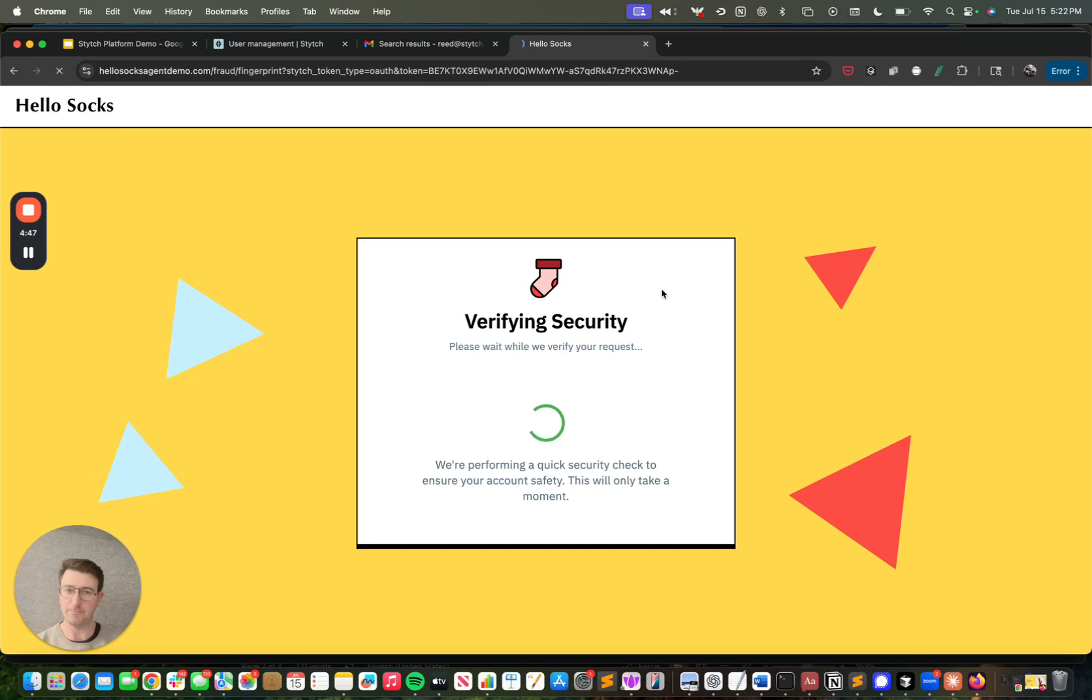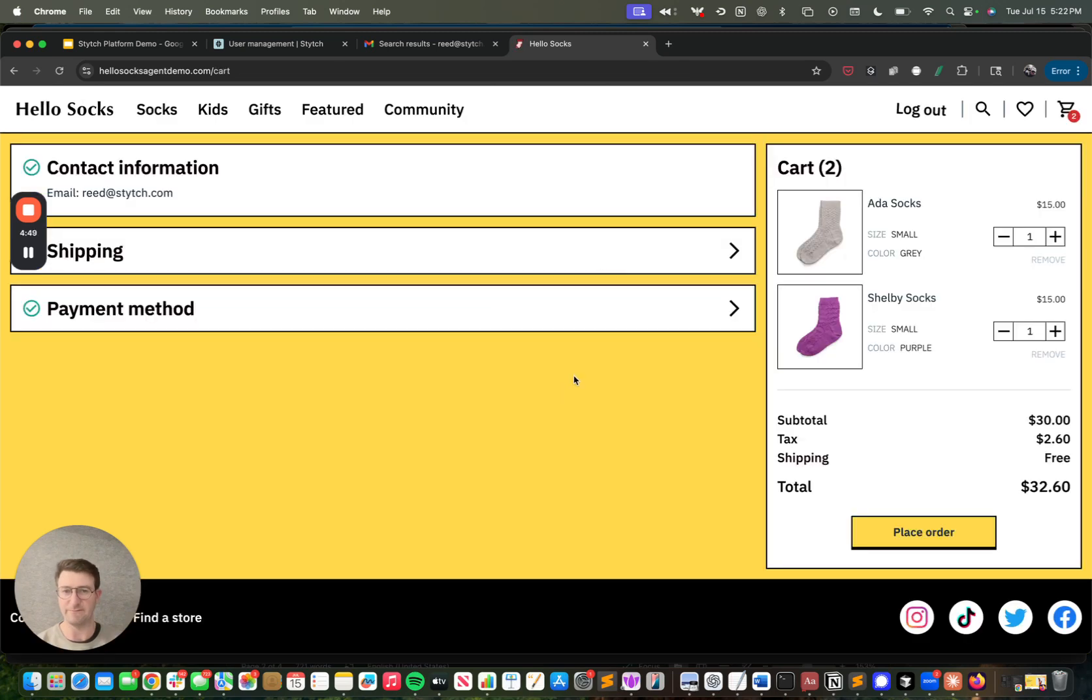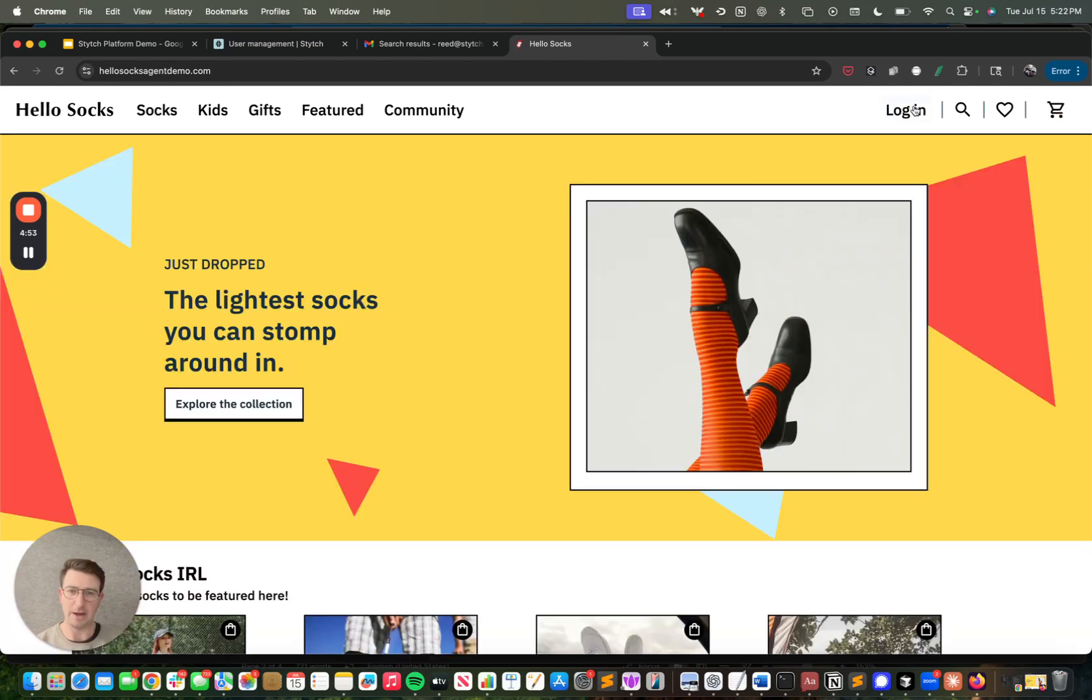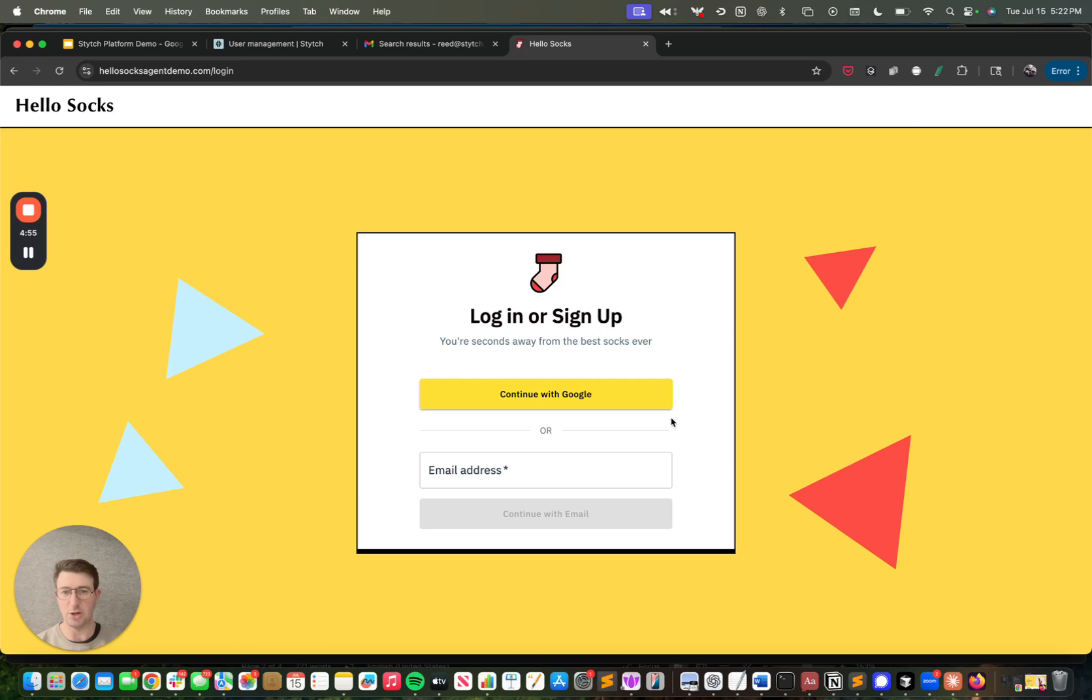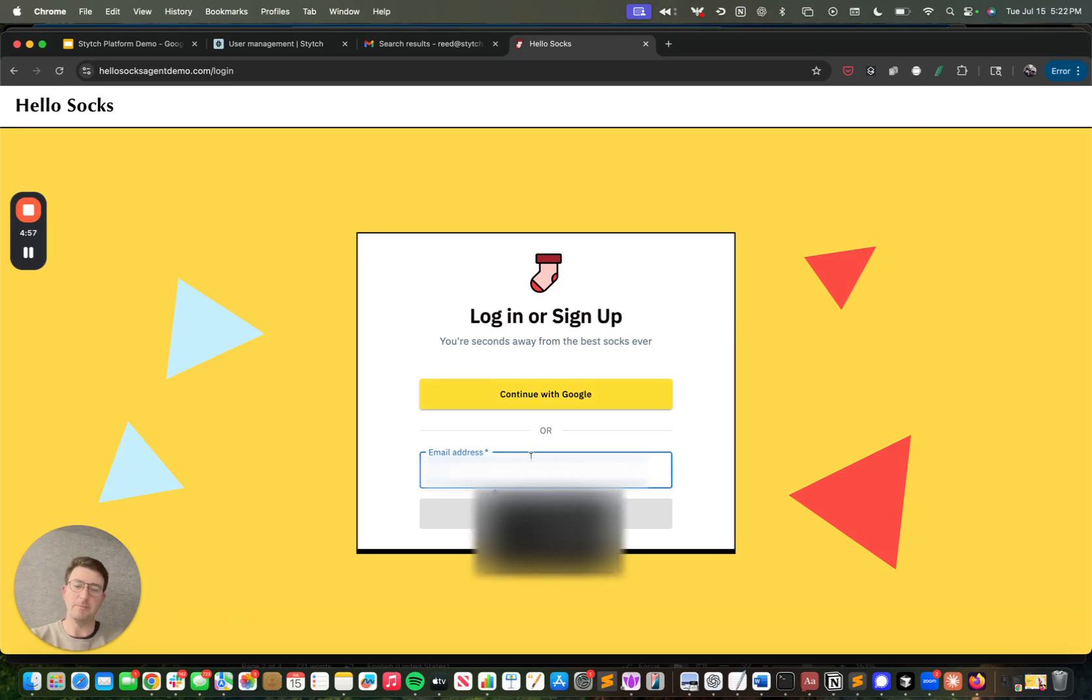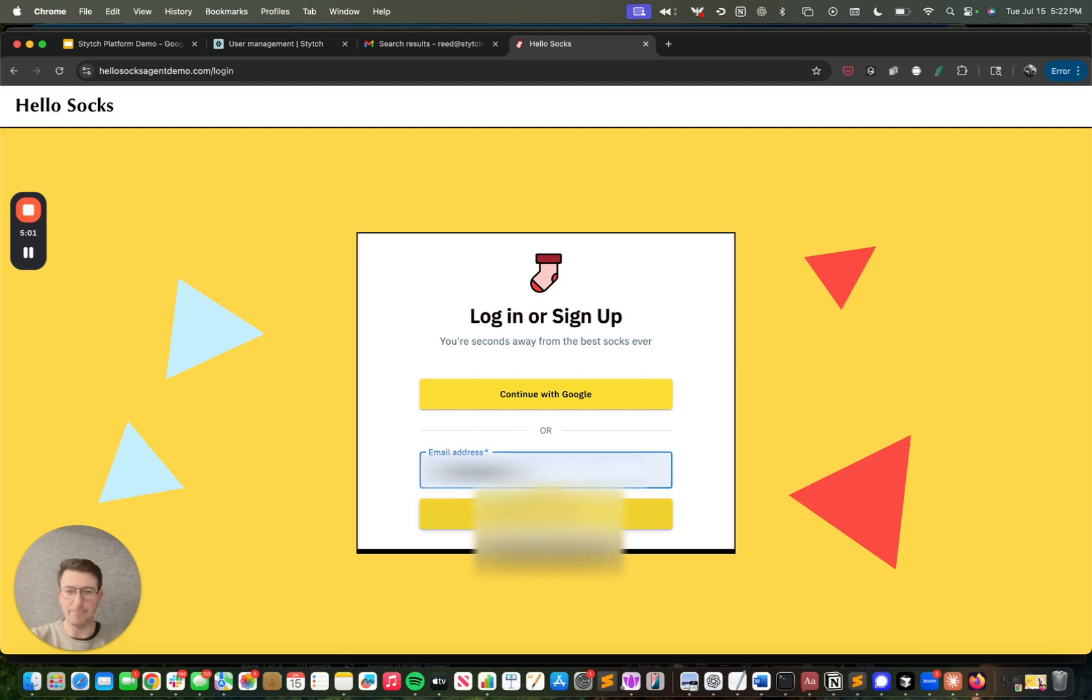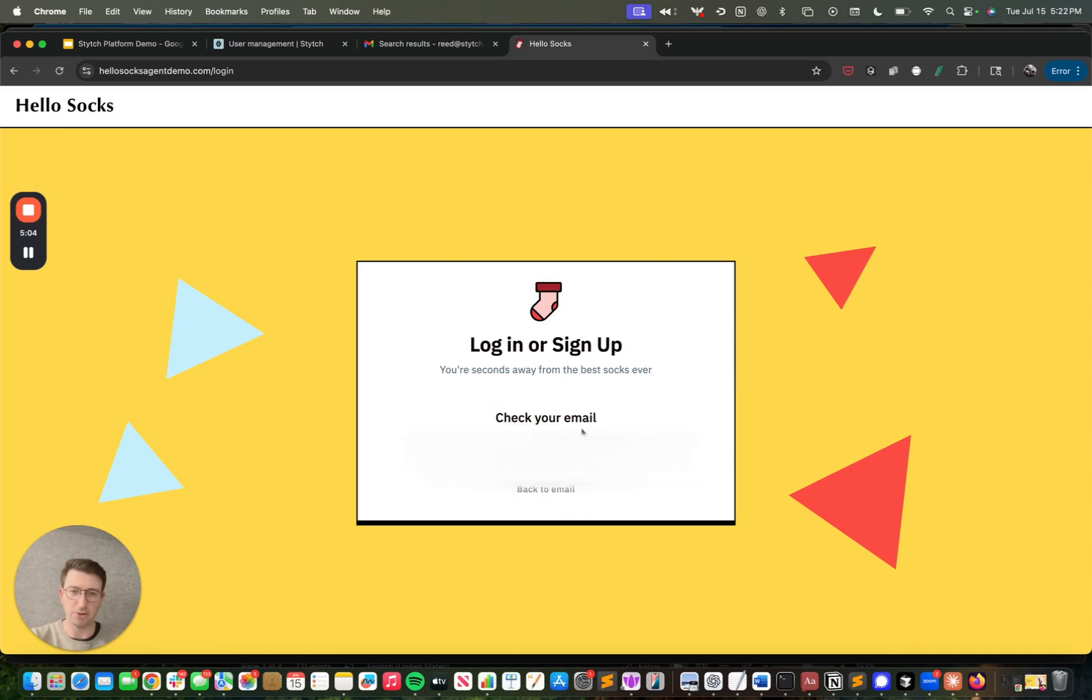However, you can see the fingerprint process happening right there. However, say that I log out and I request to log in and I click the email magic link that's going to be sent to me from a different browser, then I will be prompted for 2FA. And so I'll show what that looks like.